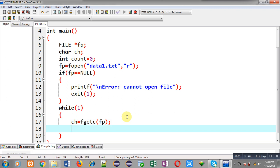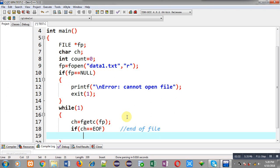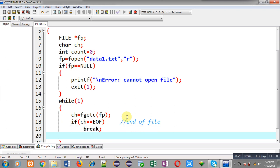Now I have to check whether ch is equal to EOF or not. EOF means end of file — each file contains EOF at the end of its contents. If ch is containing EOF, it means no more characters are available in the file, so I break the loop.